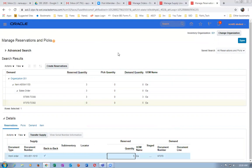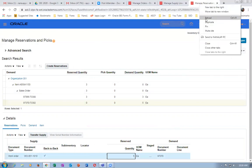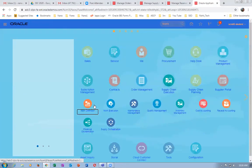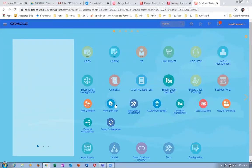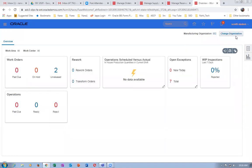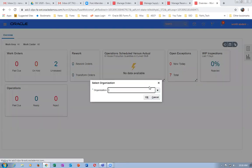Now we will go and do the manufacturing. Right-click and then Duplicate. Go to Manufacturing and perform manufacturing. Go to Supply Chain Execution. Now we have seen Work Definition yesterday; now we are going to see Work Execution. We will go to Work Execution and manufacture the product. Change the organization to 051. 051 is now set.